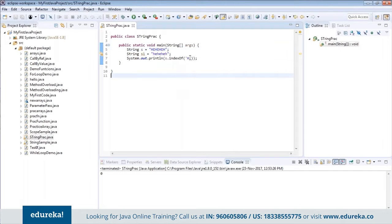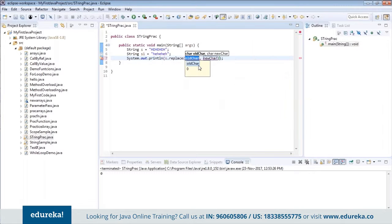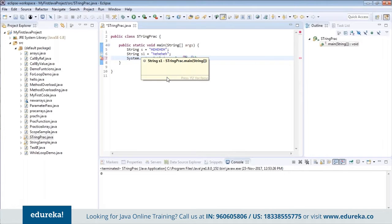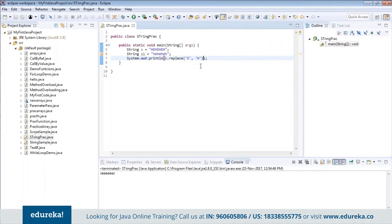There's also a replace function that lets you replace values within your strings. For example, s.replace('e', 'h') replaces the old character 'e' with the new value 'h'. When you run this, you can see 'e' has been replaced with 'h' — that is what the replace function does.